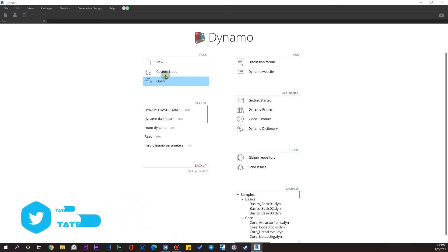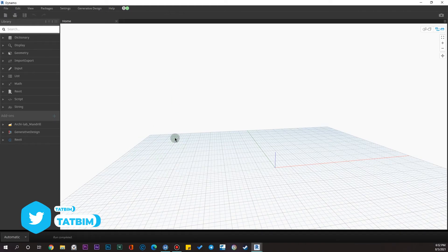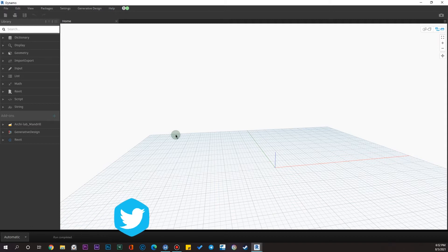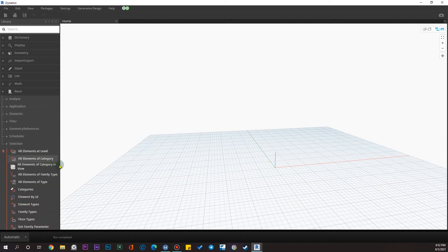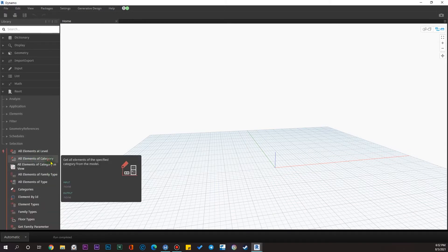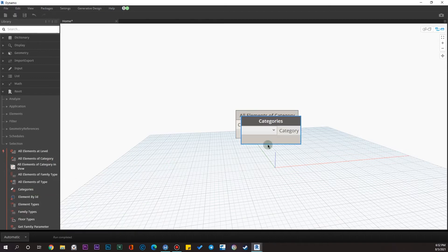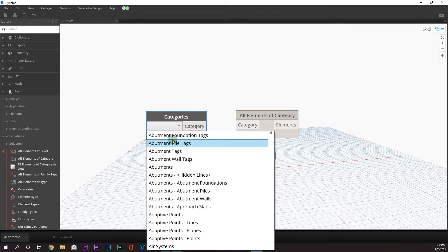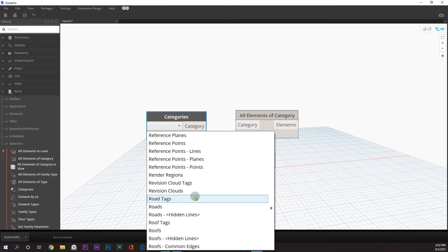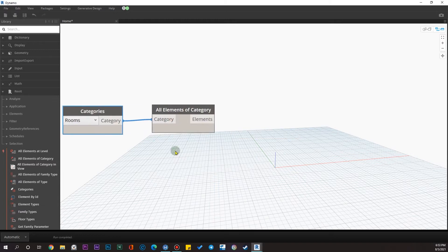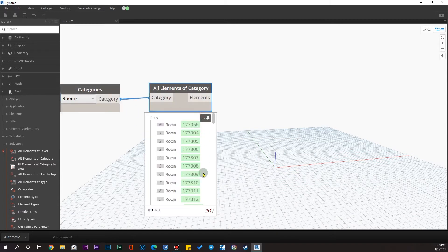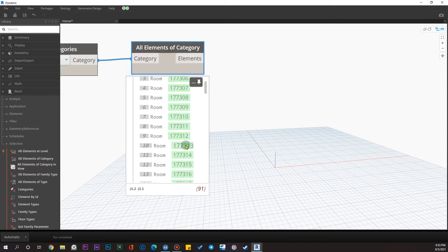The first step is to get the room elements out of Revit. Let's go to the Revit category and in the selection section we have the node 'All Elements of Category' and we also have the Categories node. Let me choose the Rooms category here and plug this in. We have all the room elements now — we have 91 rooms in this project.